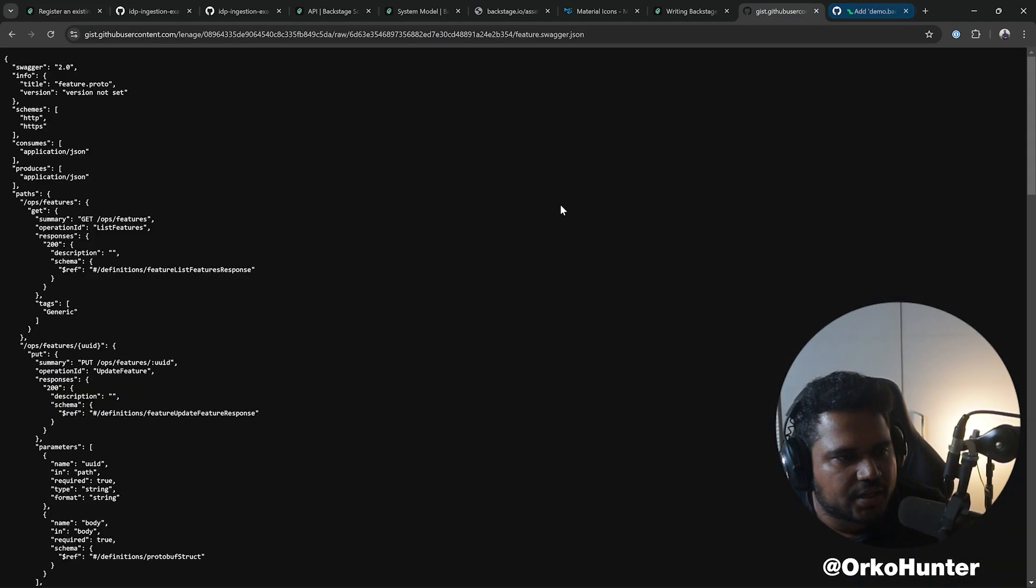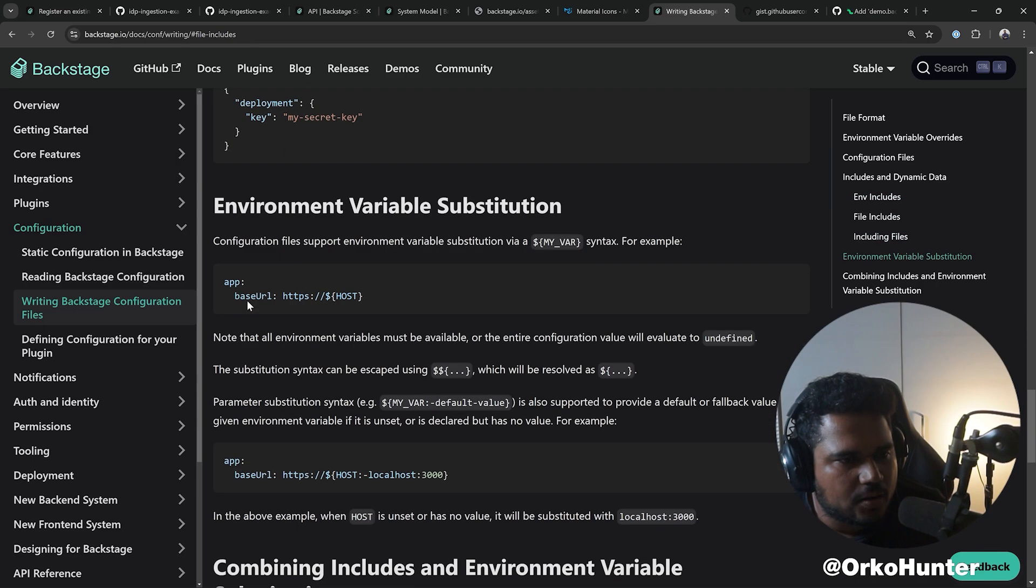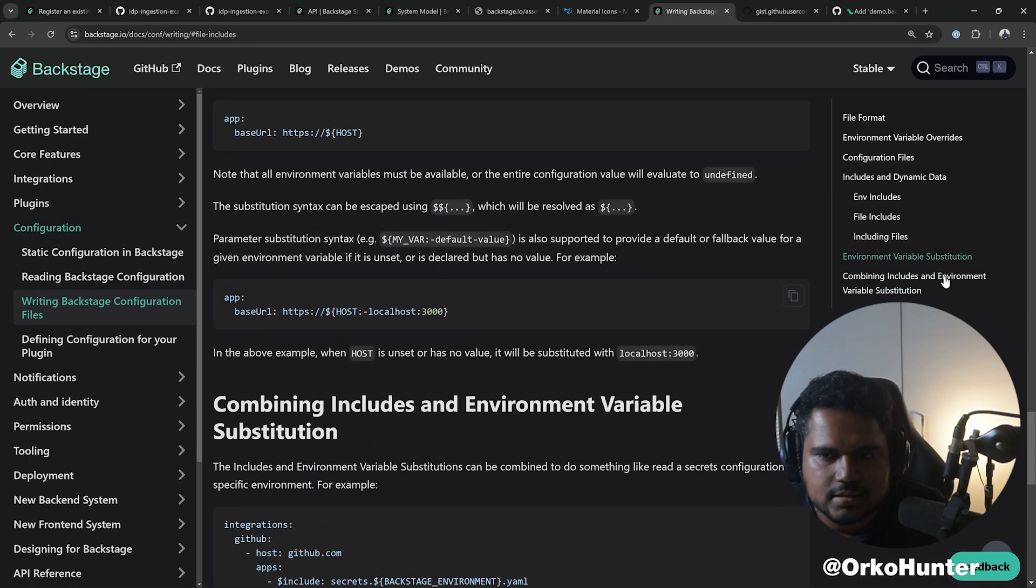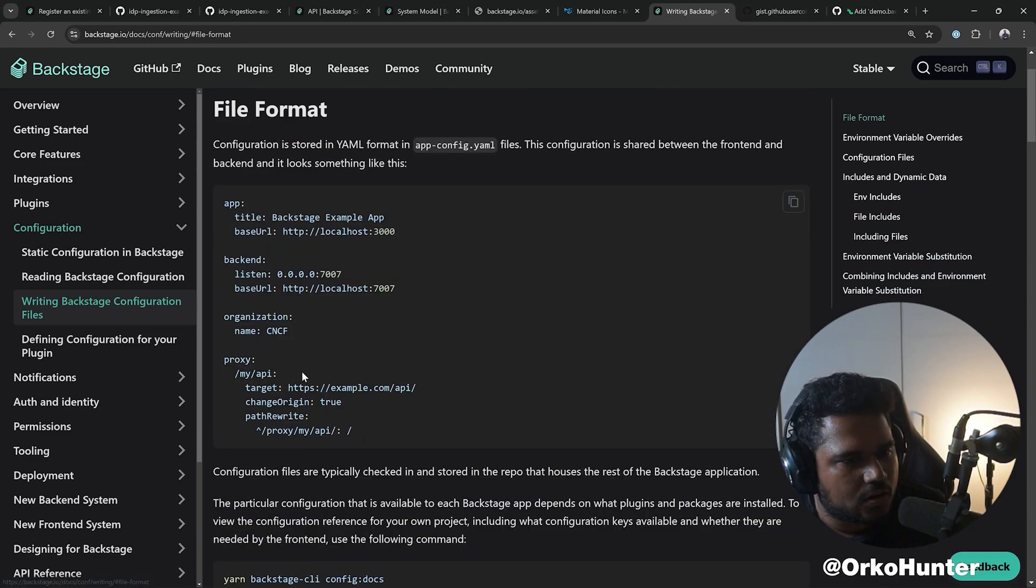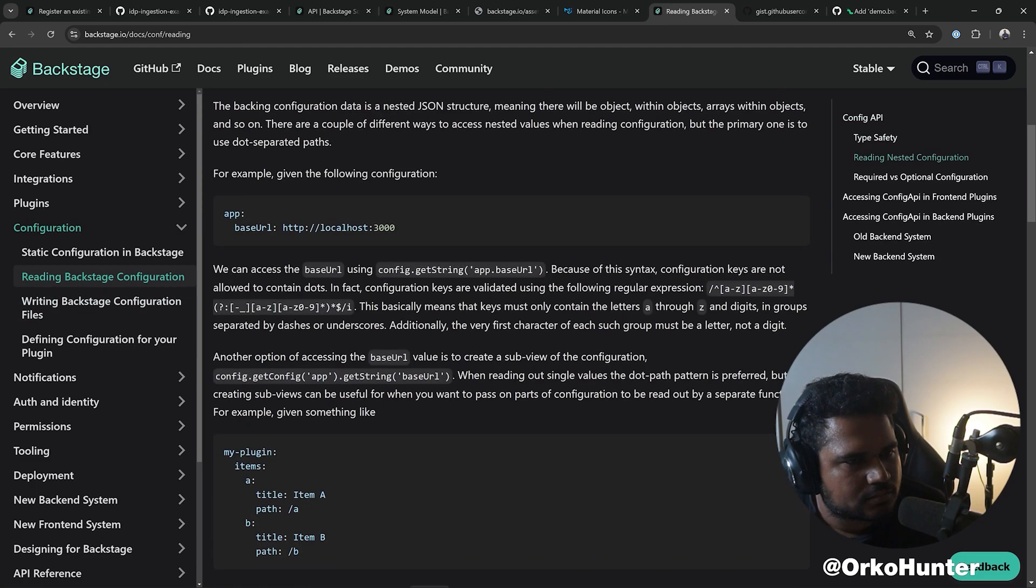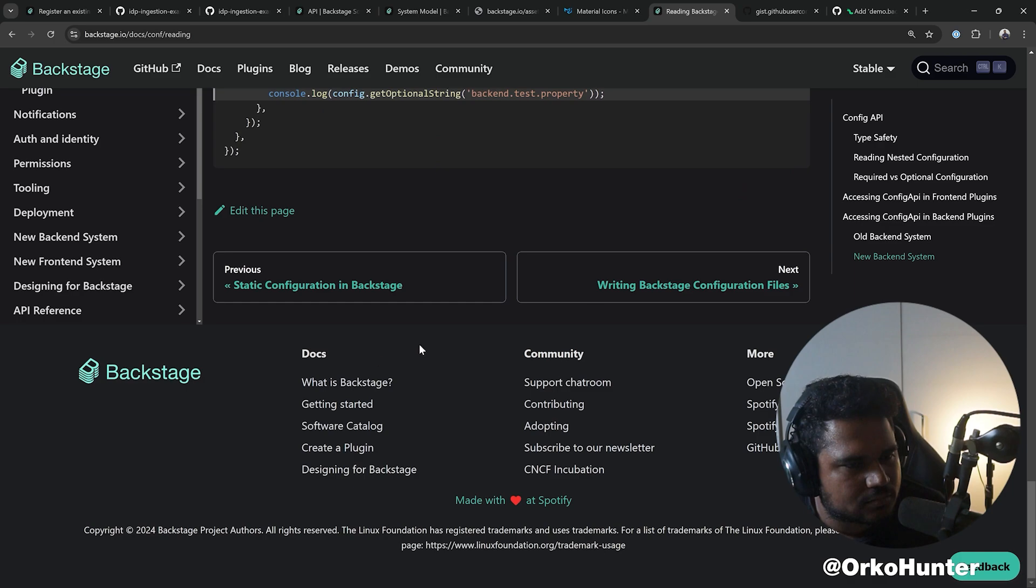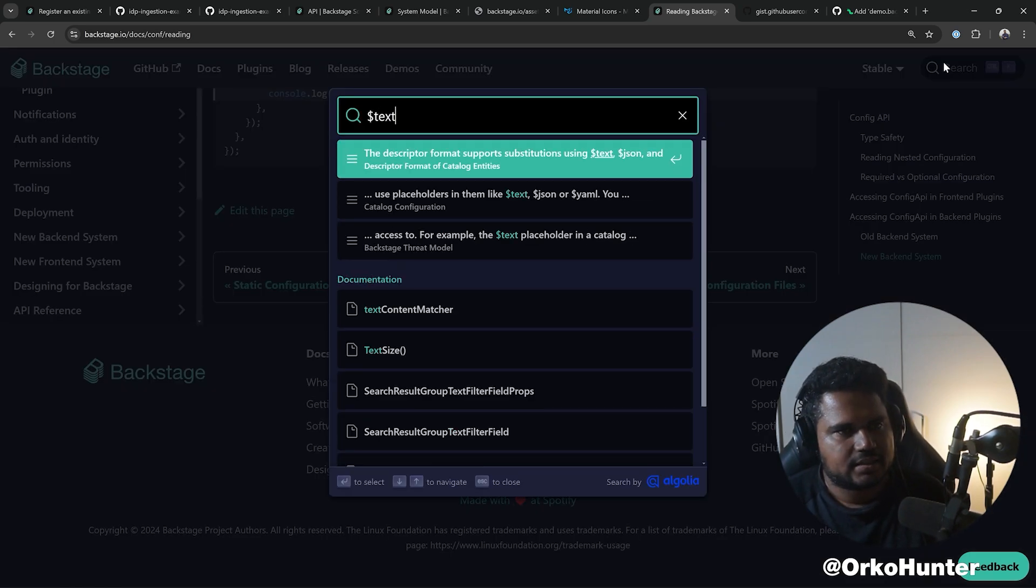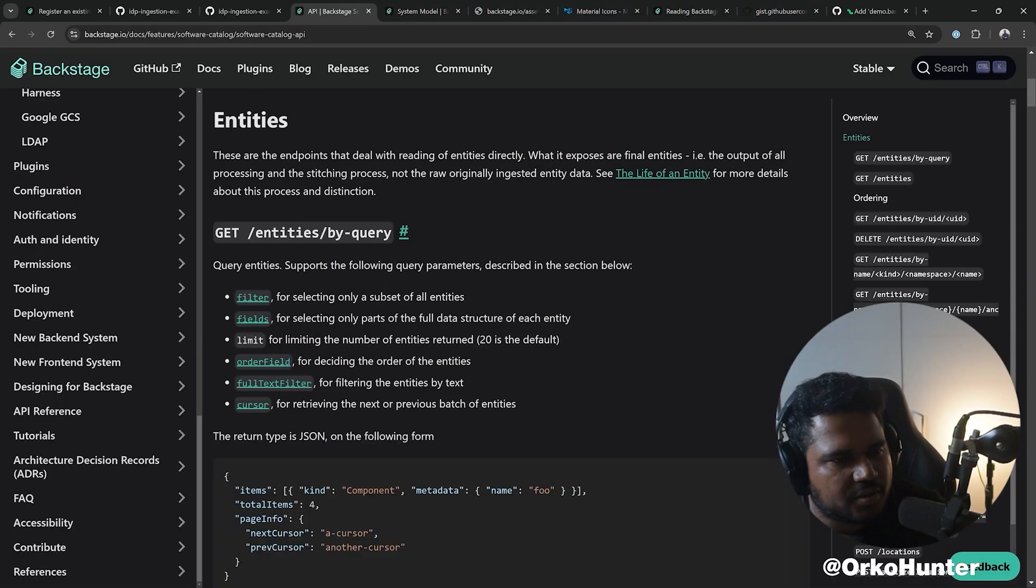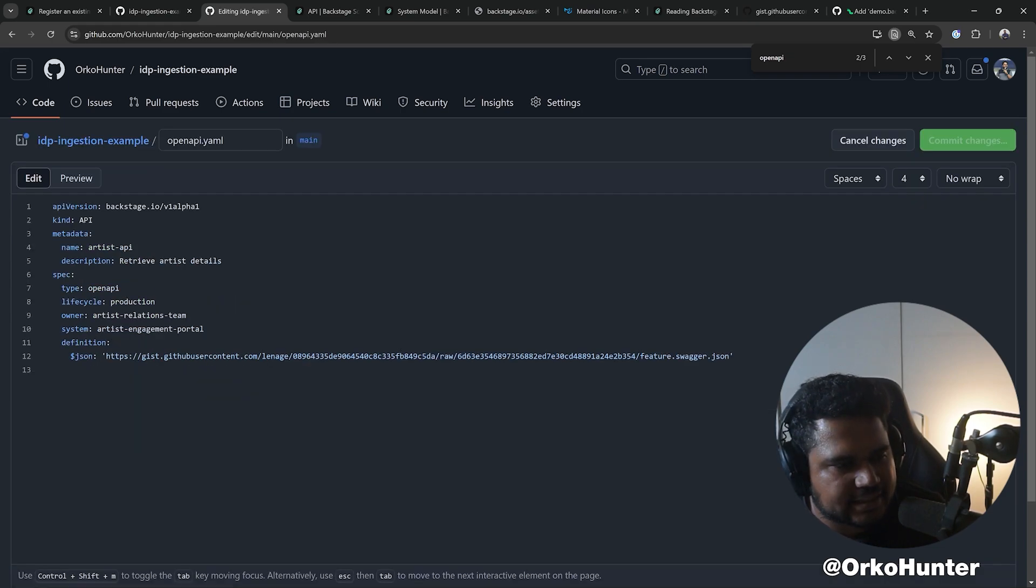So that JSON is not working. Okay, now the last thing we're going to try is something called text. I think that's going to work. So it doesn't need to be JSON, doesn't need to be a file, it just needs to be a text.